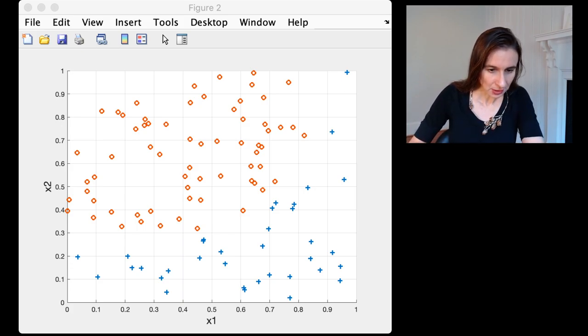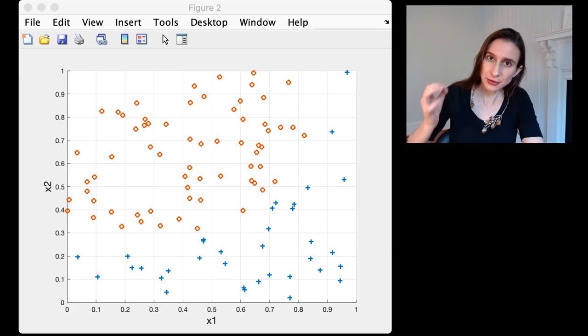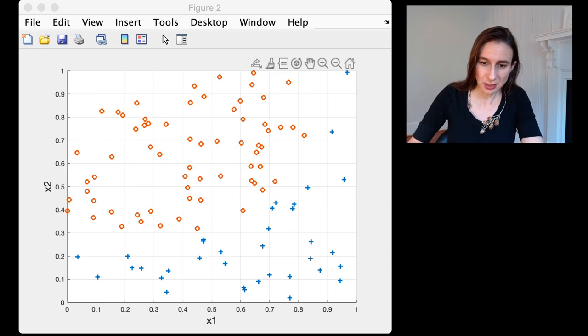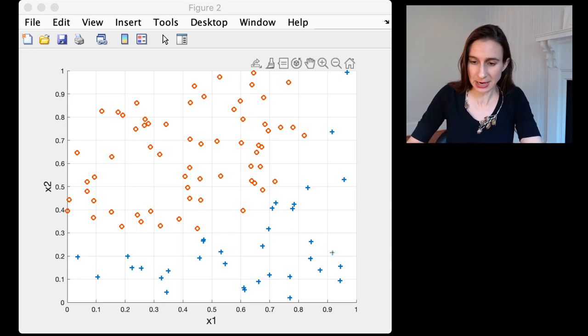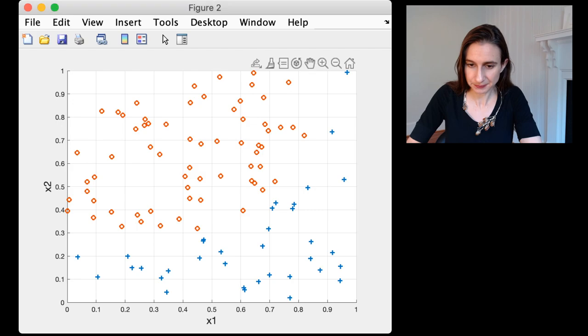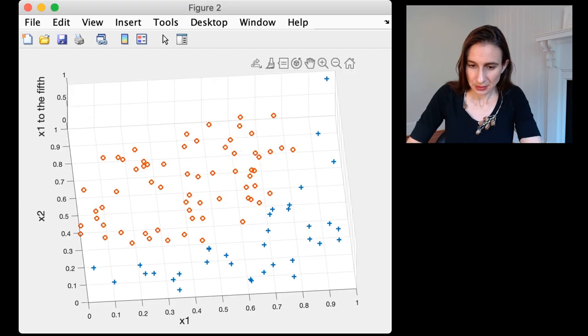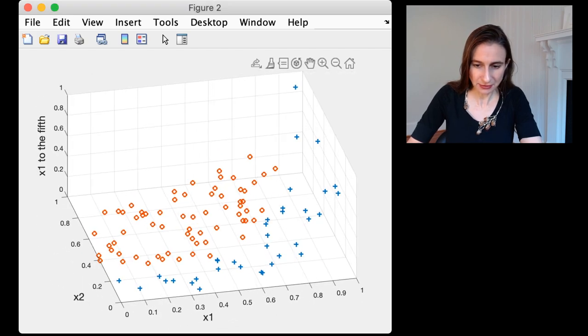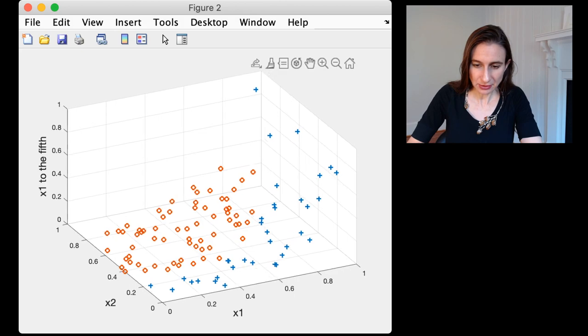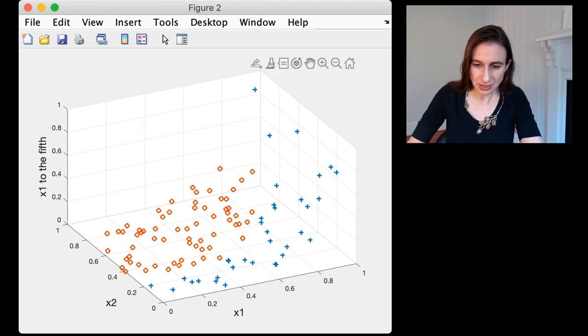Okay, so I'm going to add a third dimension which is x1 to the fifth power. Okay, so there's my third dimension, x1 to the fifth.